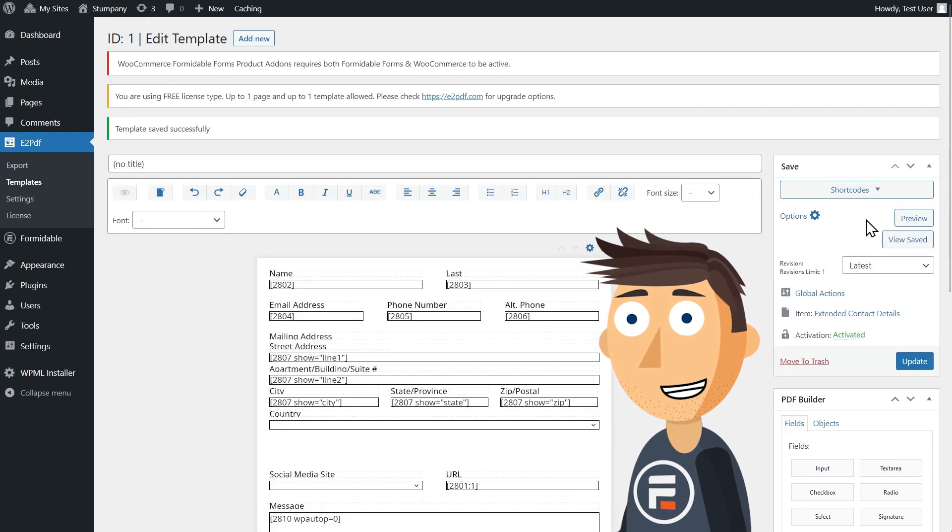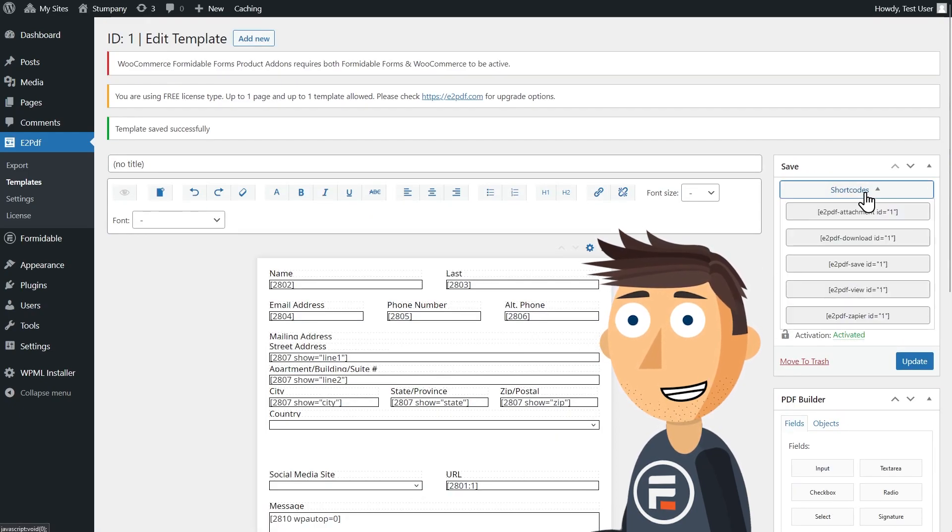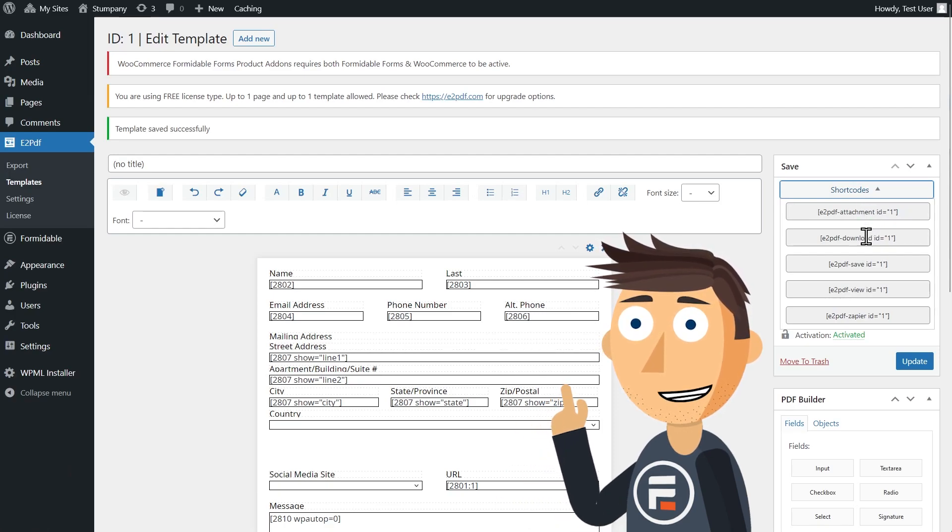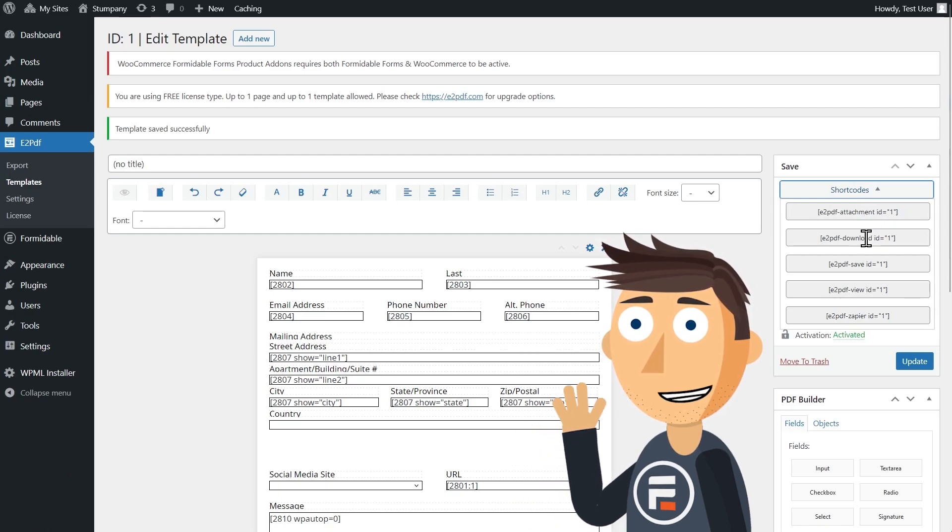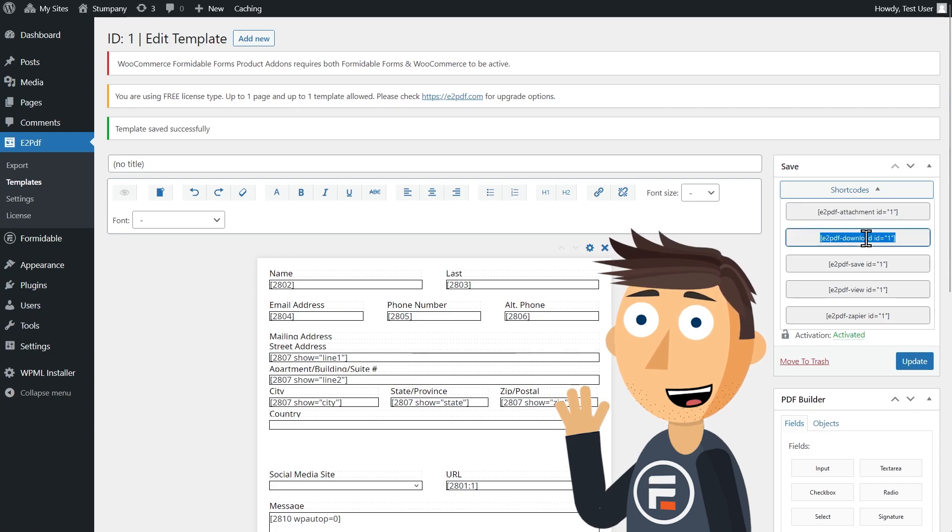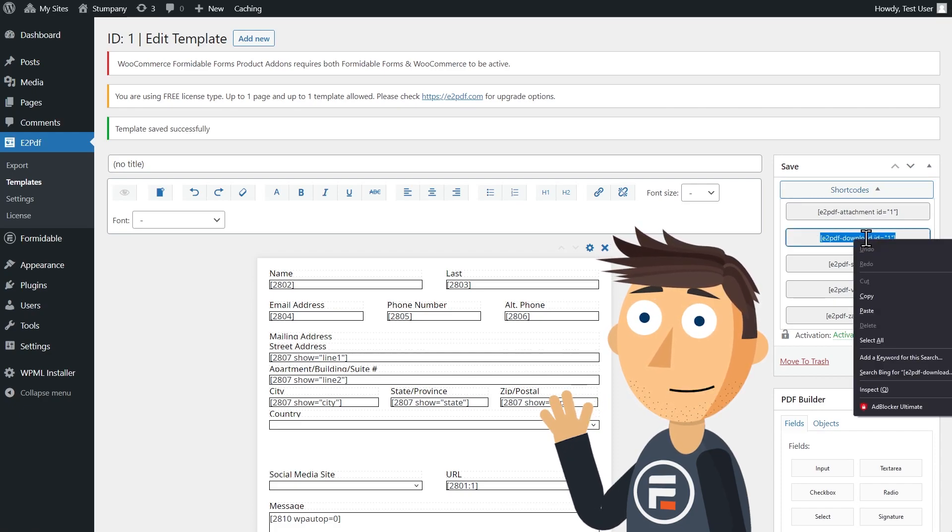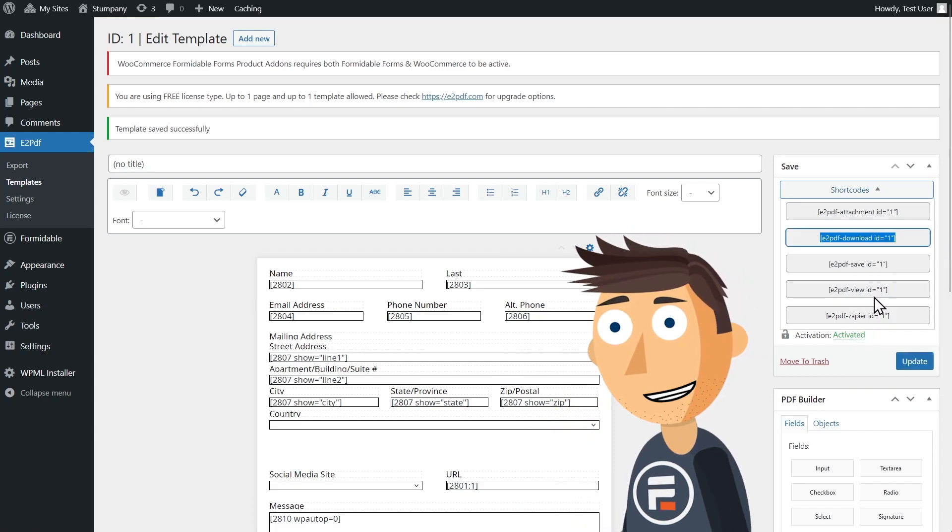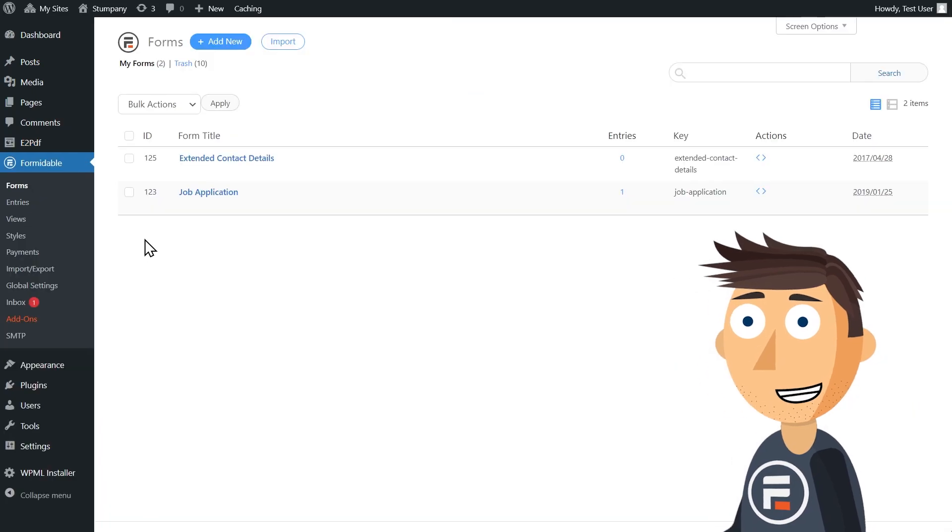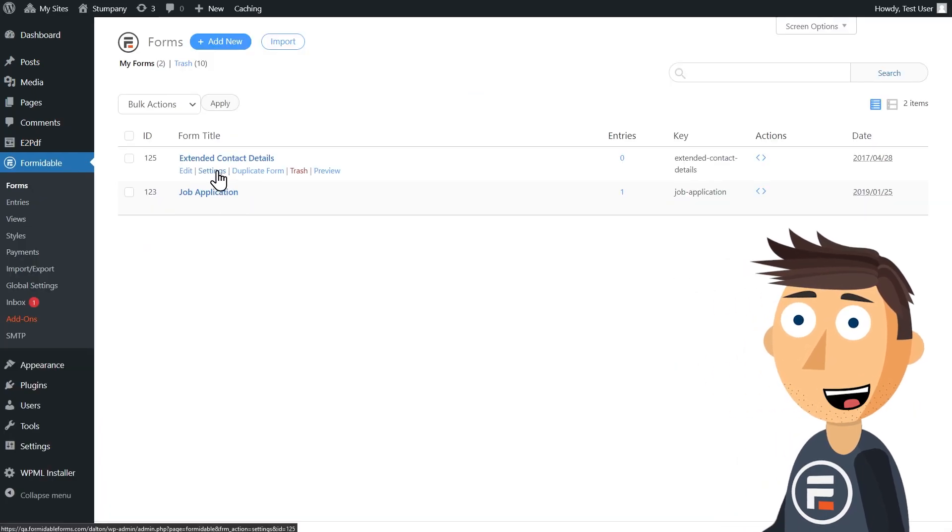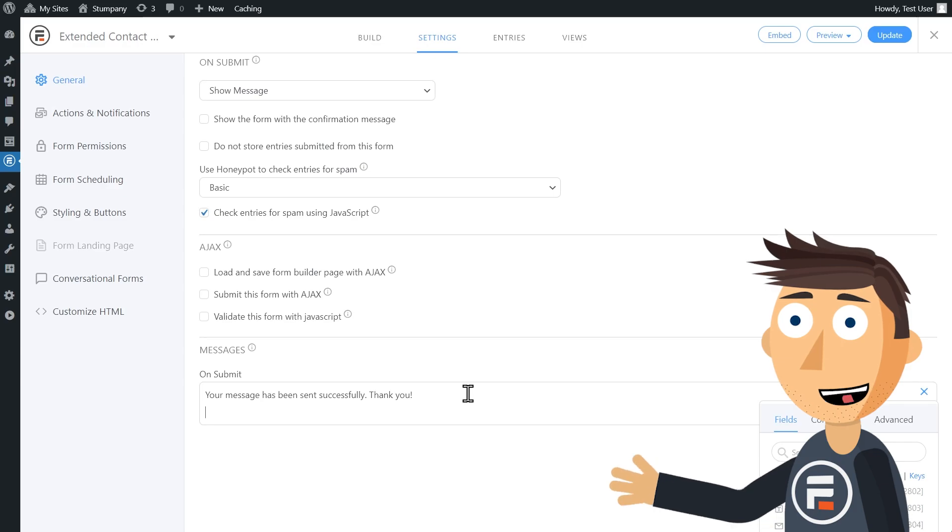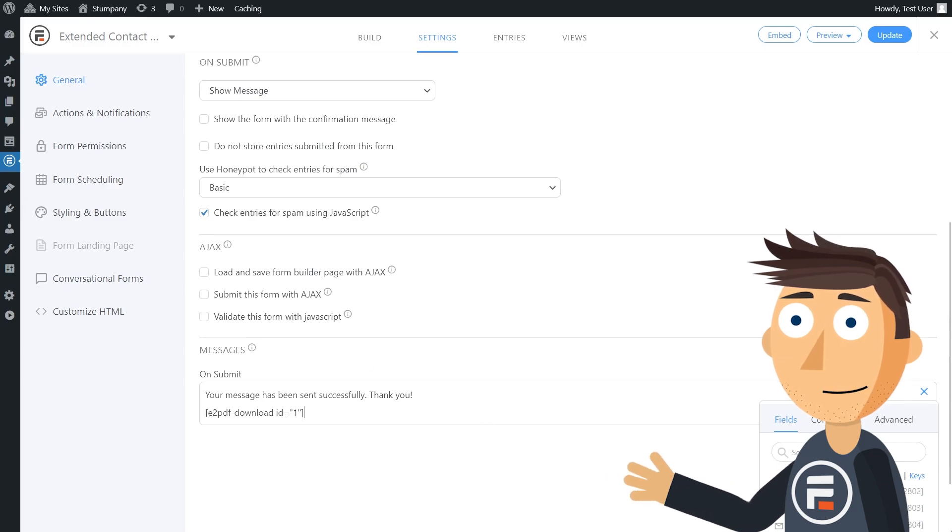And then I'm going to go to the shortcodes. These shortcodes you can put in the on submit fields of your form so your users can download their entry. I'll copy the download shortcode and then go to the settings of my contact form. In that on submit section, I'll paste the shortcode.